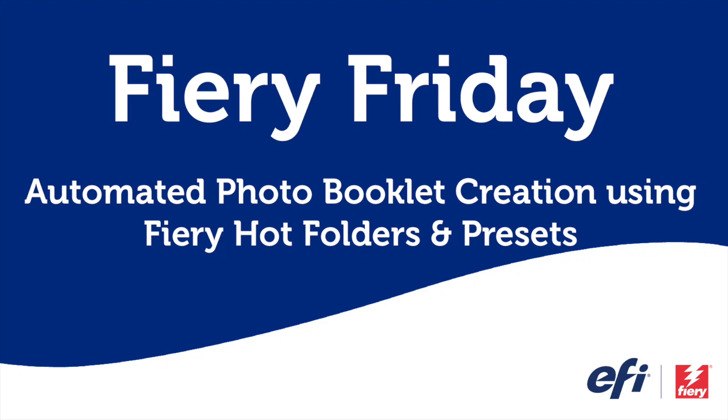Hello and welcome to this edition of Fiery Friday. I'm Rob Lienti, Senior Sales Development Manager for EFI's Fiery Business Unit. And today I'm going to show you how you can automate the creation of photo booklets using Fiery Hot Folders and Presets.